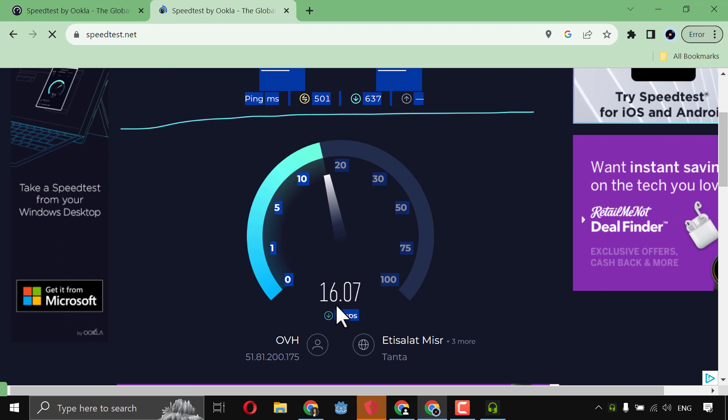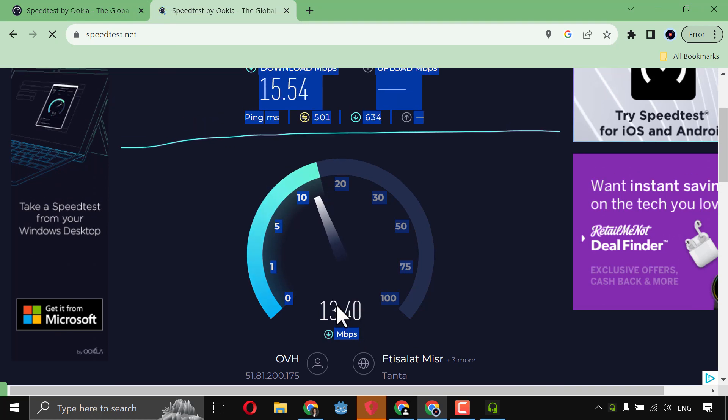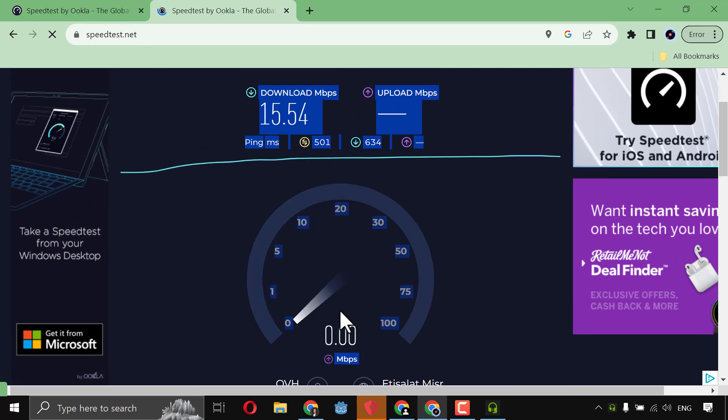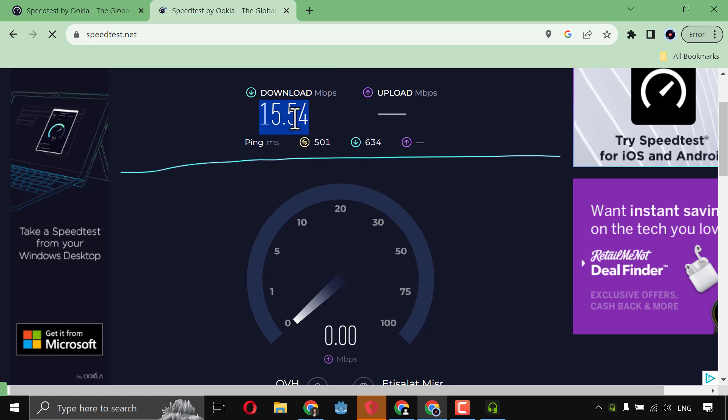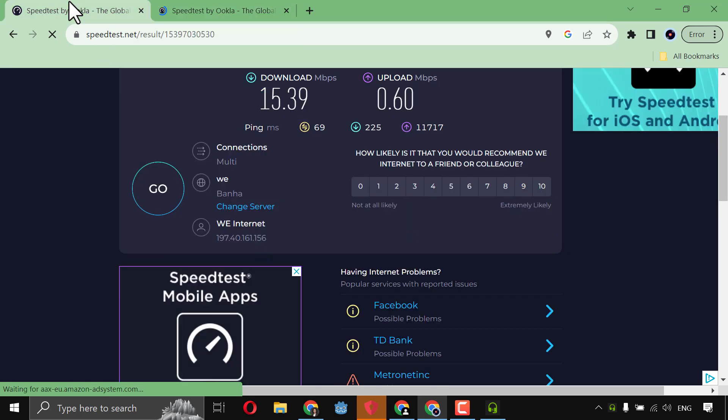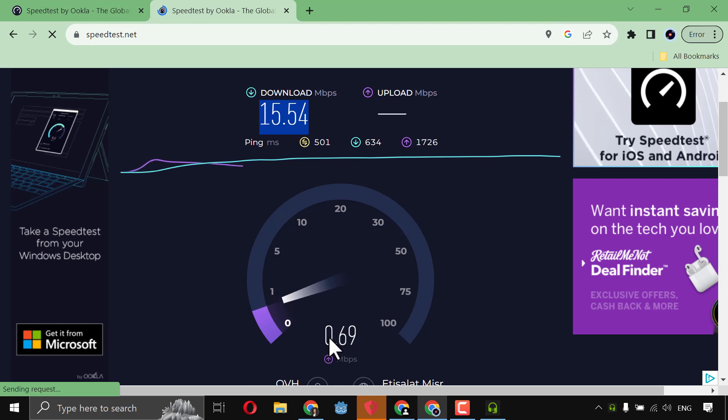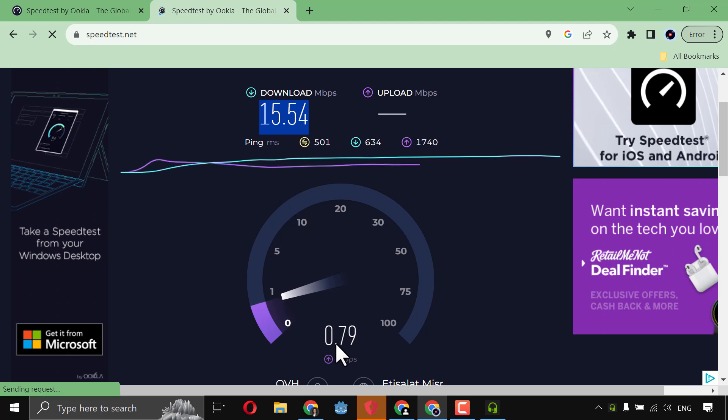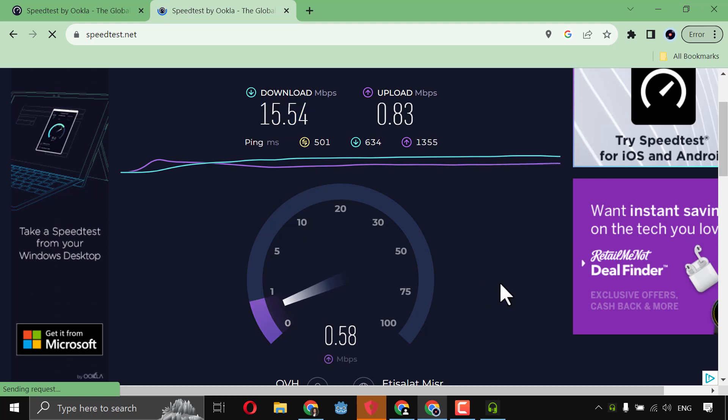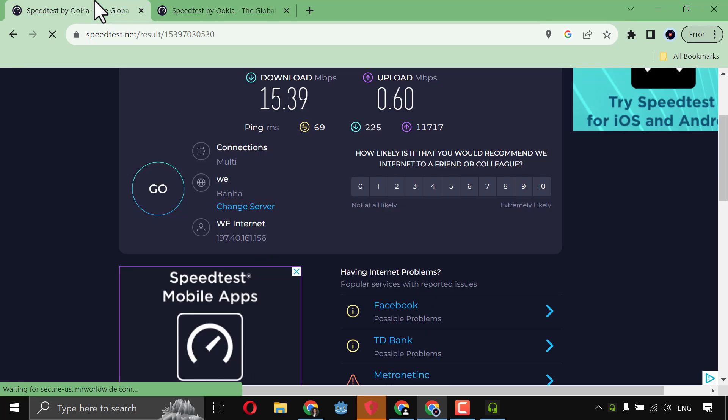And as you see, the speed is the same. Maybe more. Wow. Maybe more. The same speed or maybe more as you see here. And what about the upload? The upload is so much more. Or the same. So nothing has been changed. It's the same. It didn't decrease the speed of the internet. Maybe it makes the speed more. Like what? You see?